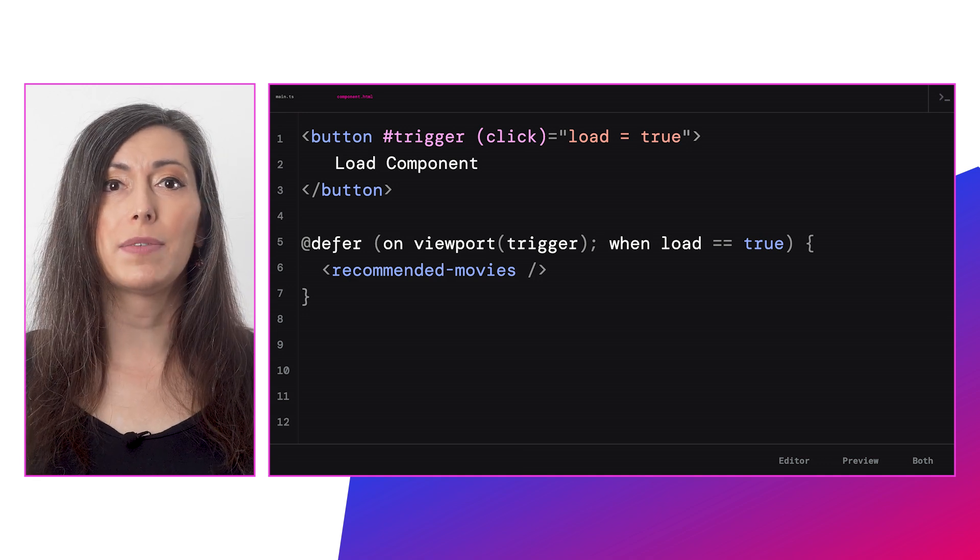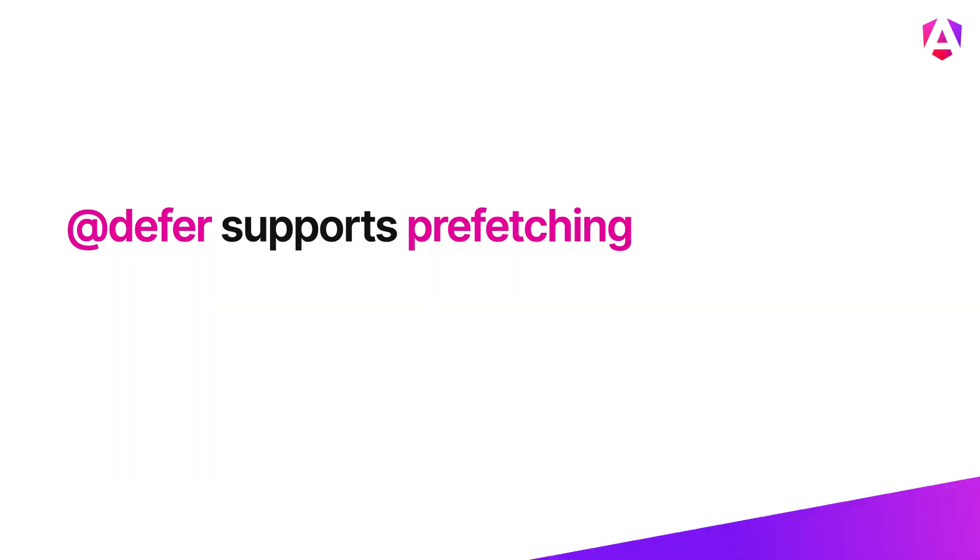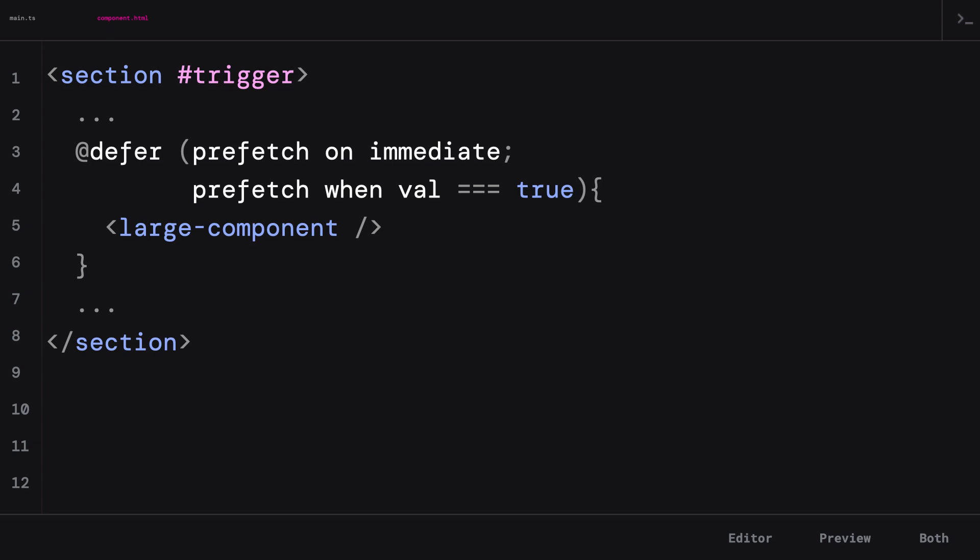What if you'd like to prefetch your dependencies? Well, defer has your back. Just add 'prefetch on' using one of the already mentioned triggers. Or similarly, you can provide a custom condition using 'prefetch when,' and your defer dependencies will be prefetched.